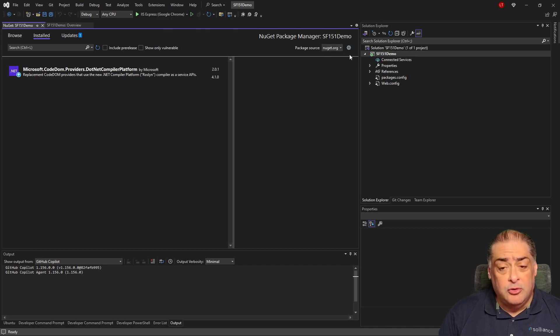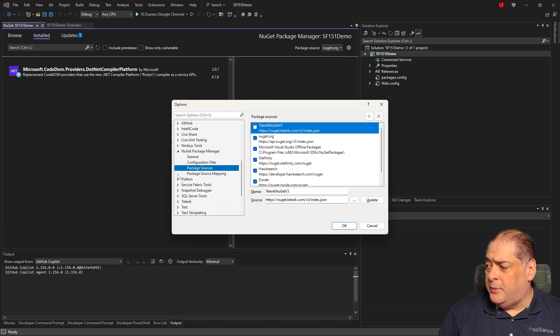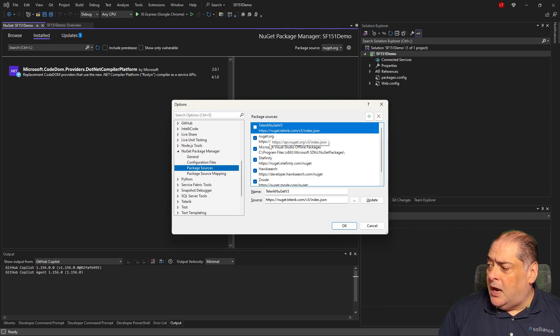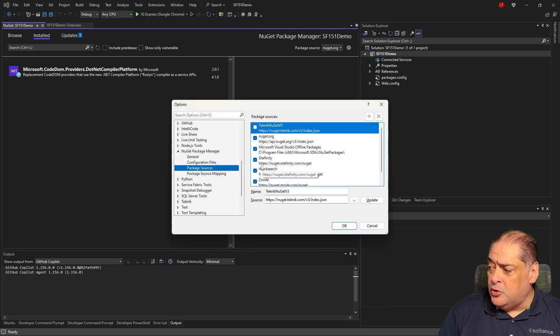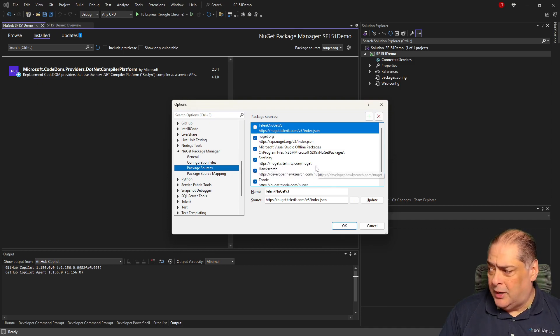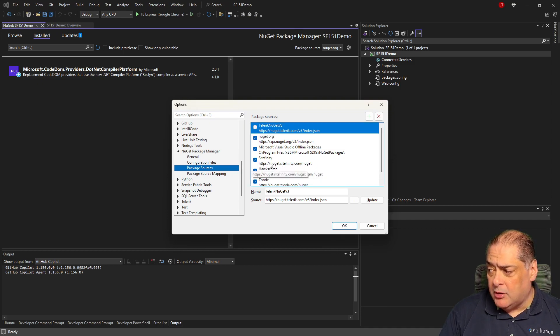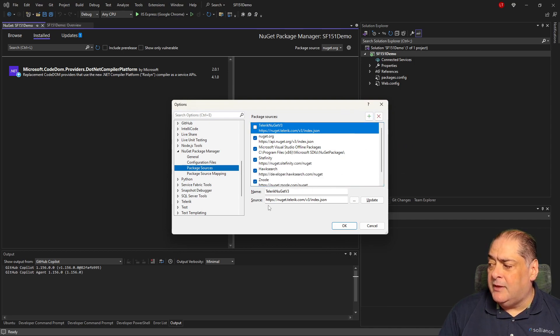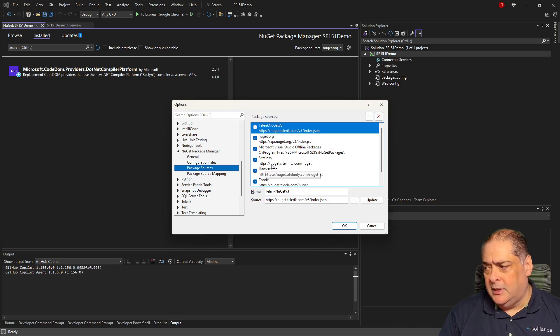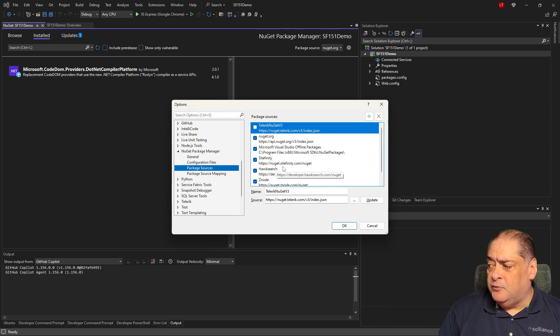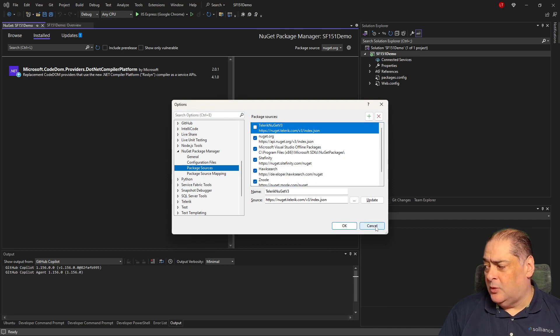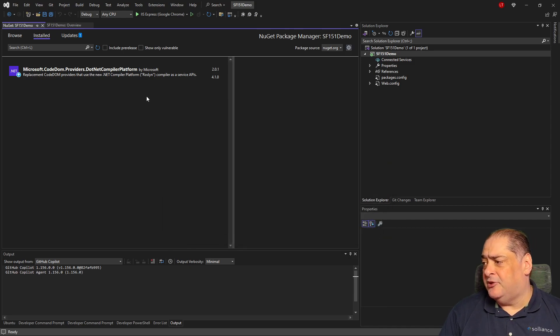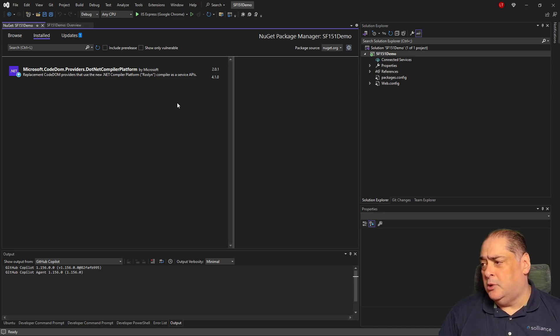The way to do that is to click on this gear, and then under package source, notice I have it in here called Sitefinity. You can call it anything you want, but the URL has to be HTTPS nuget.sitefinity.com. So if you don't have one of those in here, click on the plus sign, create a new one, give it whatever name you want, and then the source has to be, as you can see in here, stop the video and write it down, HTTPS nuget.sitefinity.com. Once you do that, the system will be able to find it when you look for it. So this is one way of doing it.